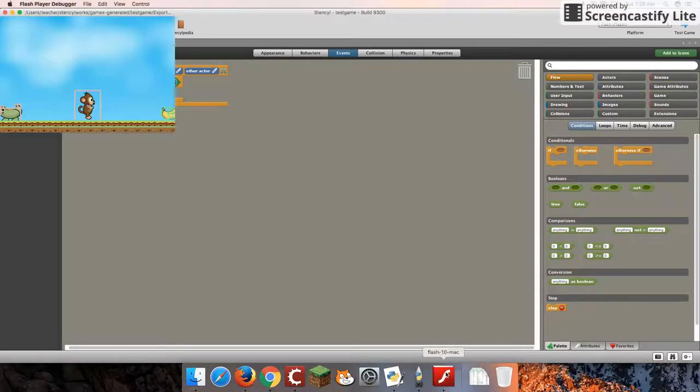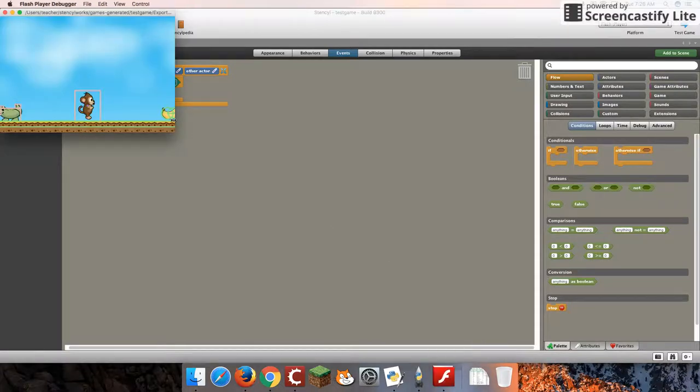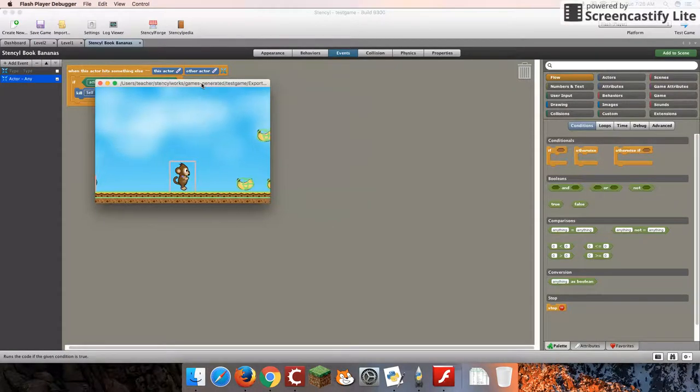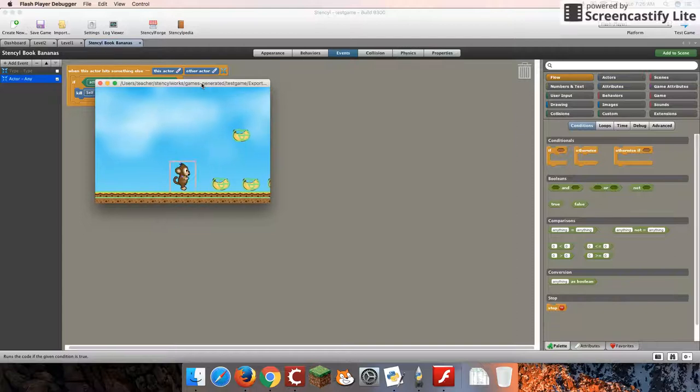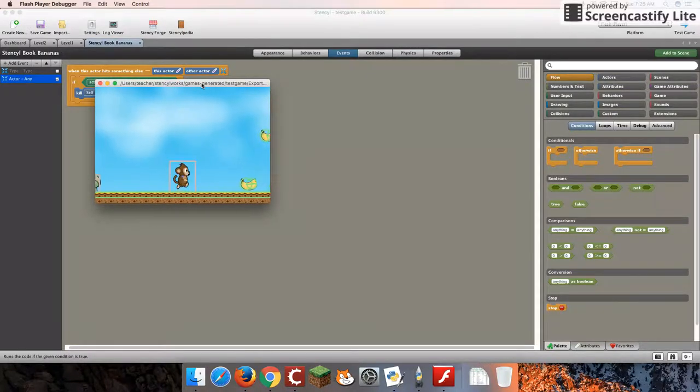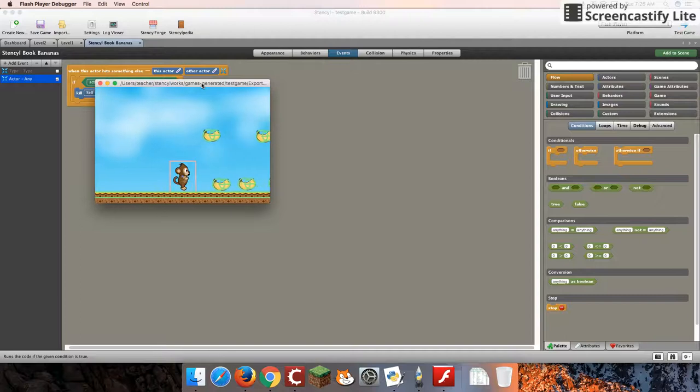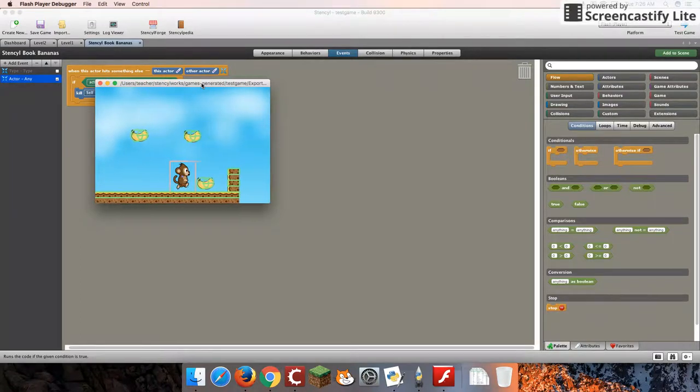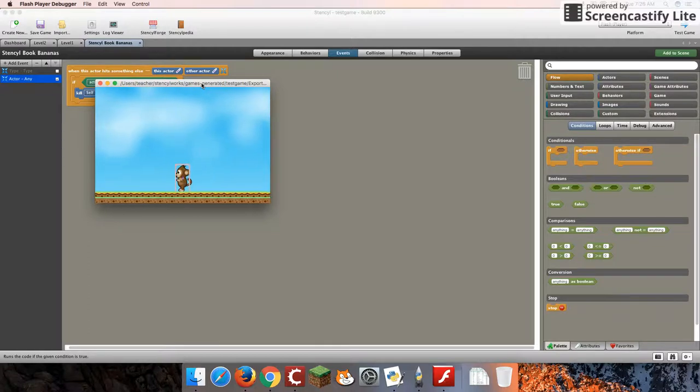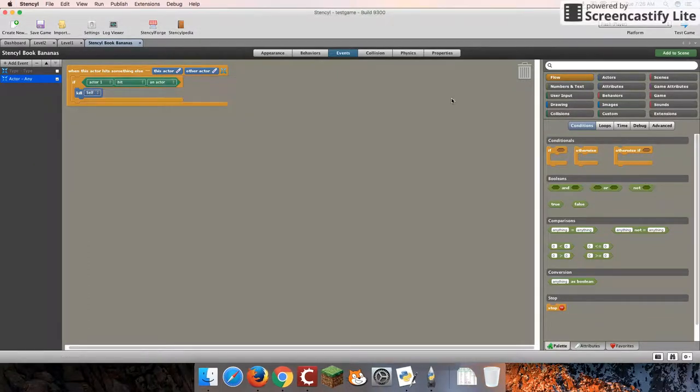And specifically, we're going to be looking at using variables to keep track of how many bananas we've collected. We will see later on that there's a lot of uses for variables. So as I collect my bananas one at a time, we'll see an updated score to show how many we've collected. So let's begin.